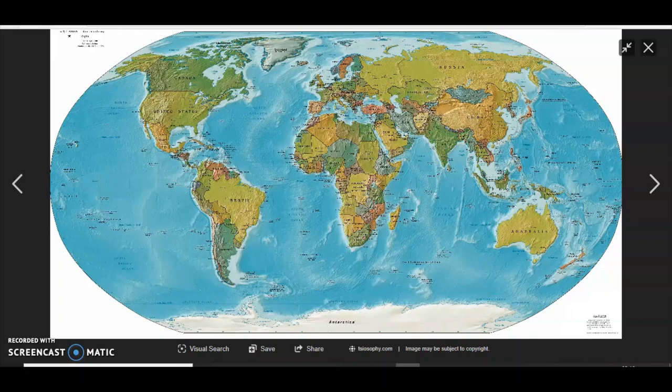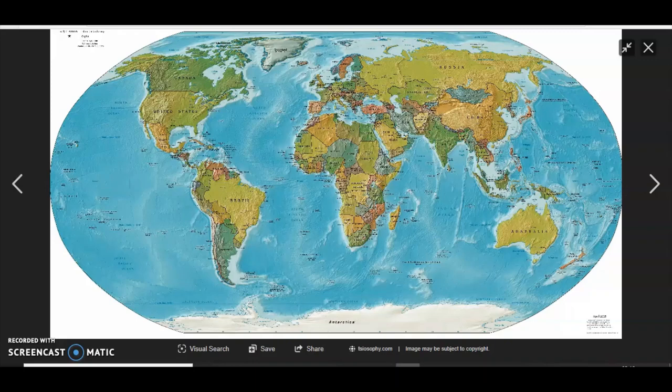Hello everyone. What if I were to tell you that the Earth is much bigger than the circumference of 24,901 miles and that nothing about this map is correct.